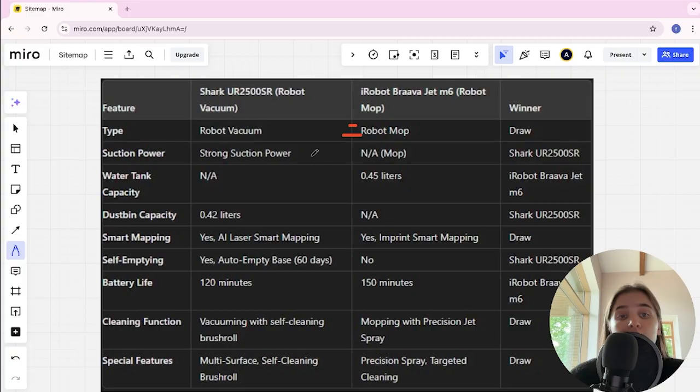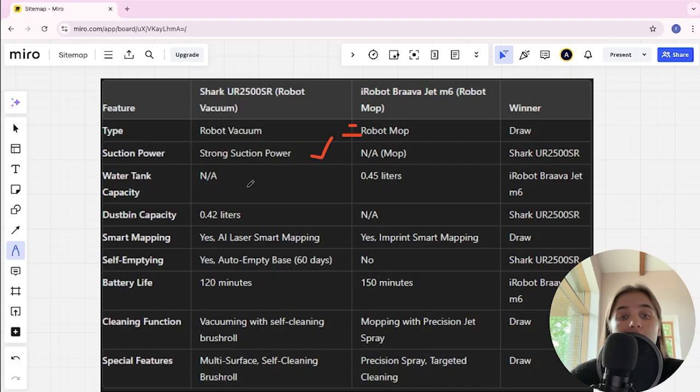Water tank capacity: not found, and 0.45 liters for iRobot. Here is the winner. Dustbin capacity: 0.42 liters and not found. Shark here is the winner.